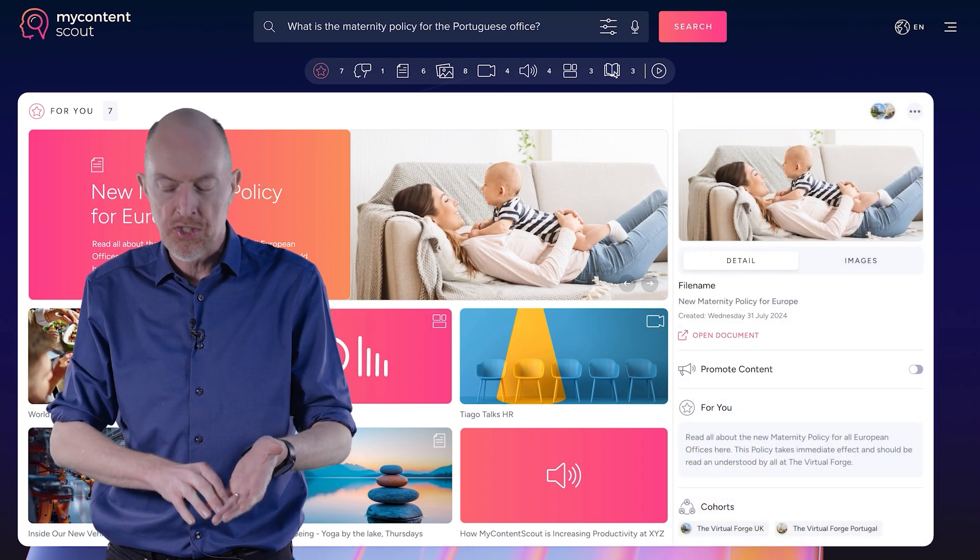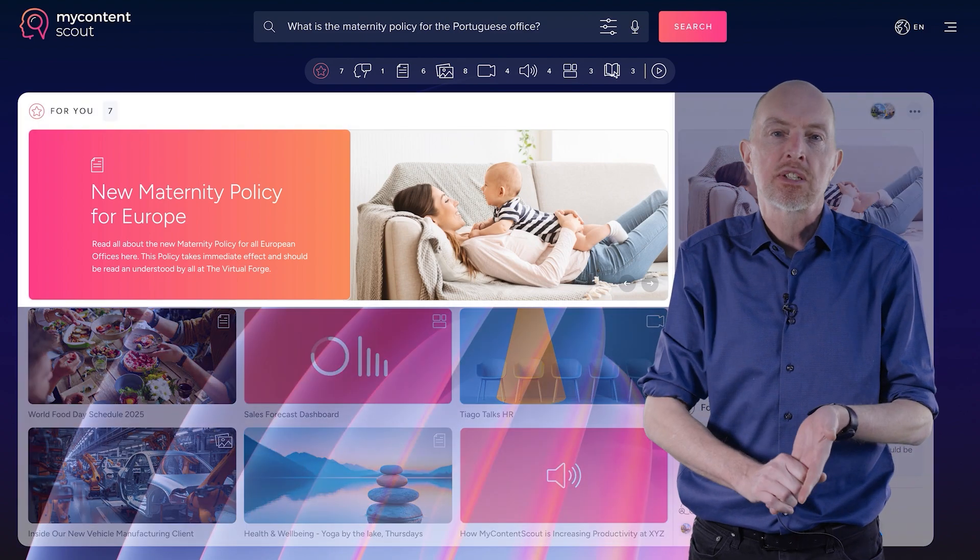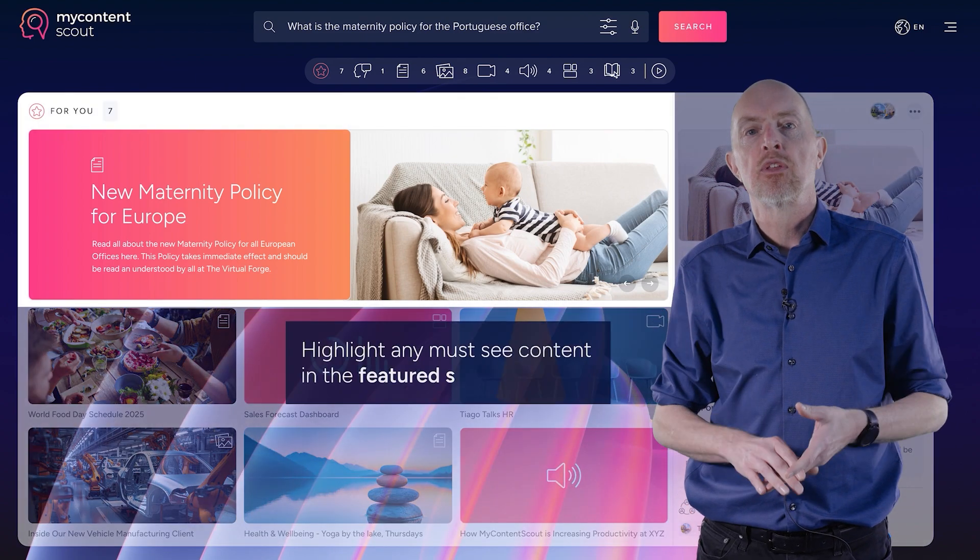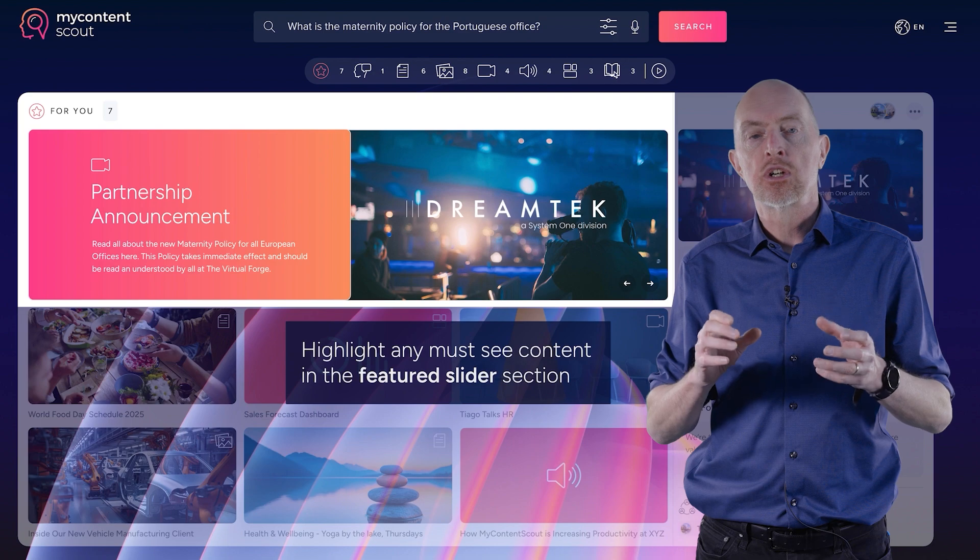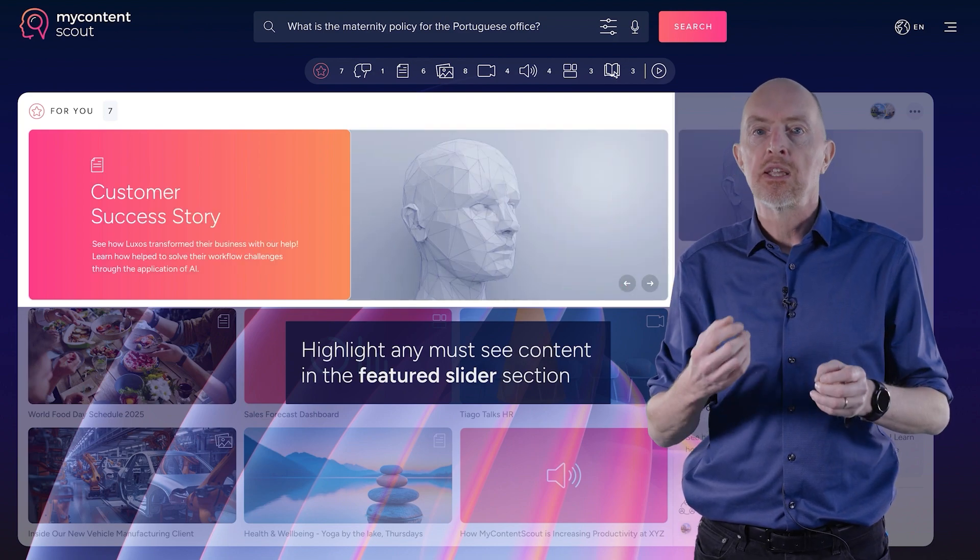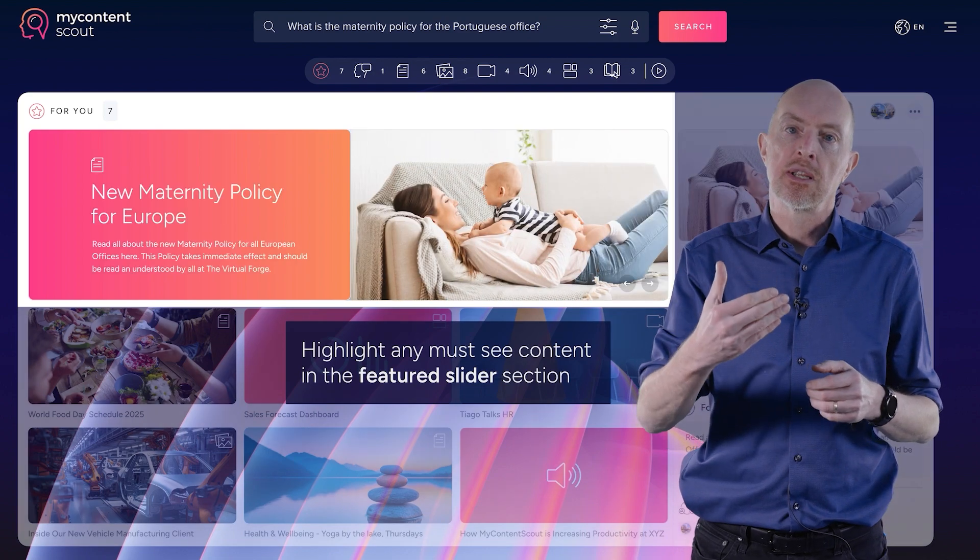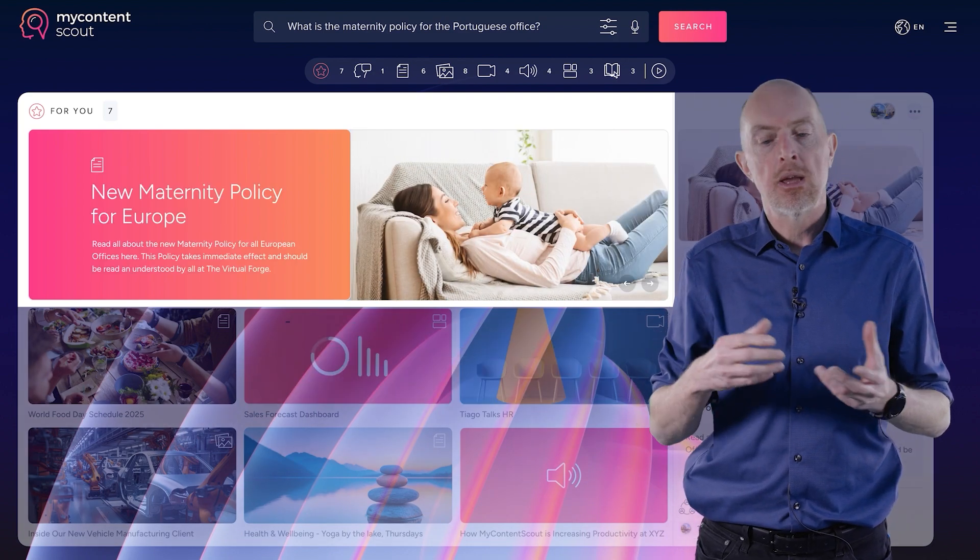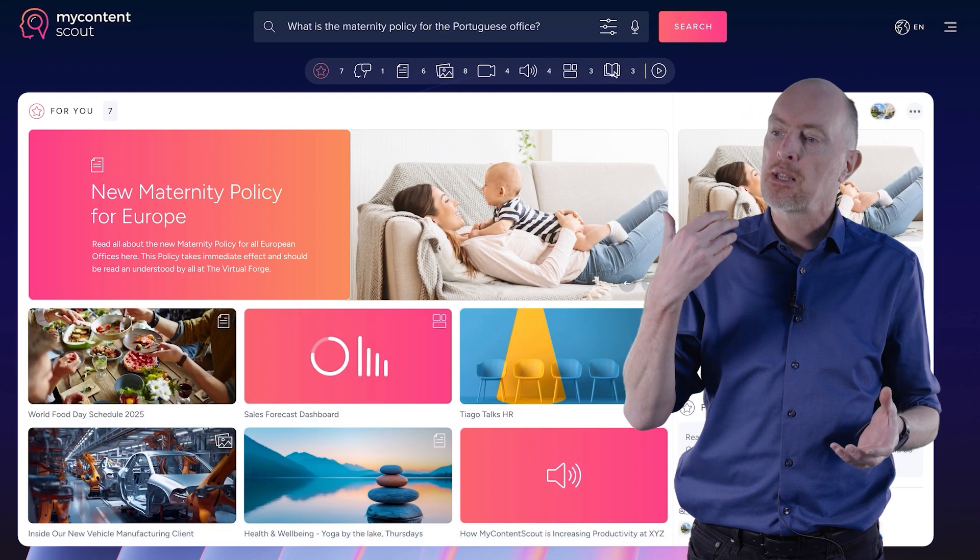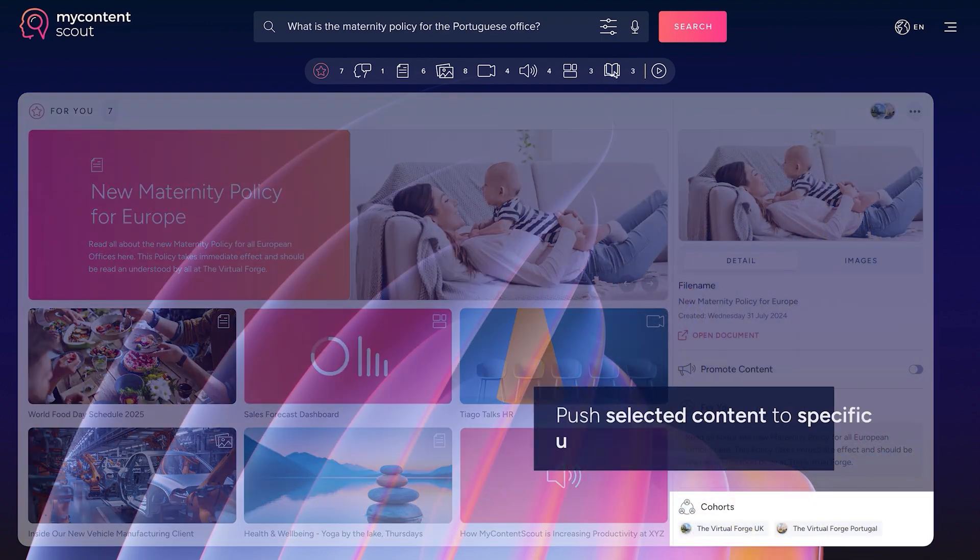Maybe it's a new policy, a new piece of content, an address from the CEO. It could be any of those things. So the cohorts panel allows you to create groups of people and then to promote content specifically to them. So maybe that group is by job role. It might be somebody who works in sales. So everybody who works in sales will get this piece of content.